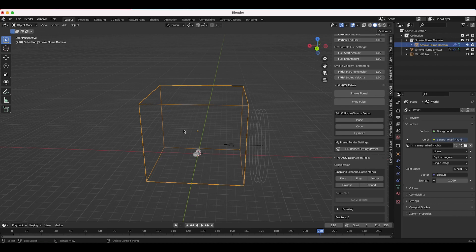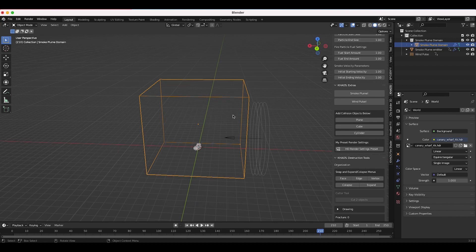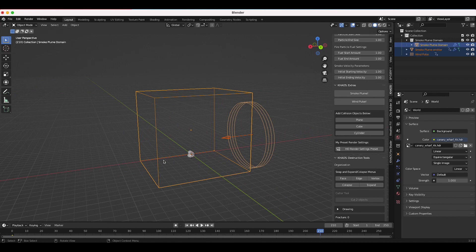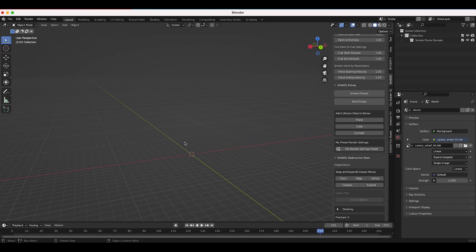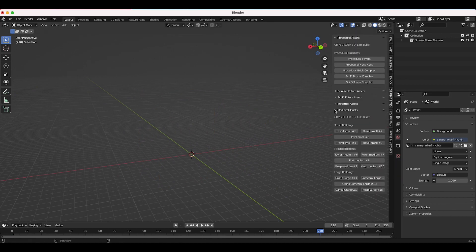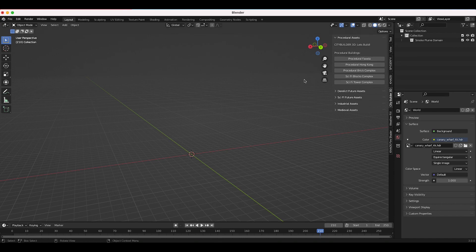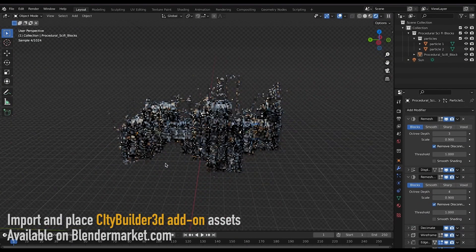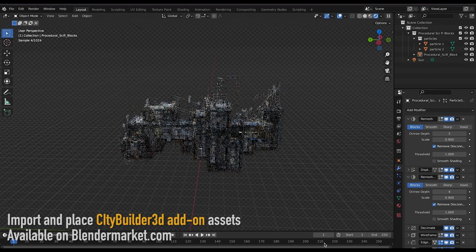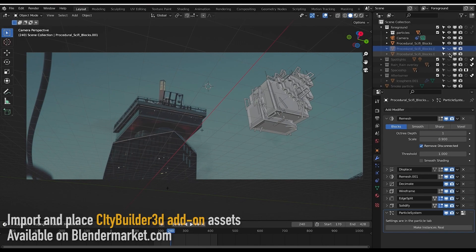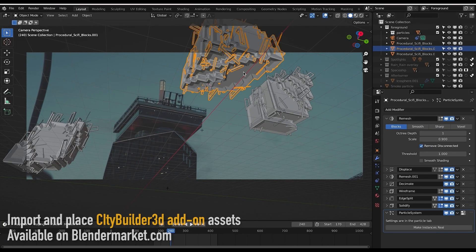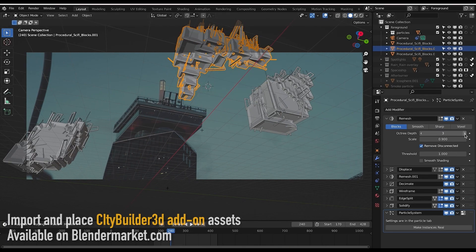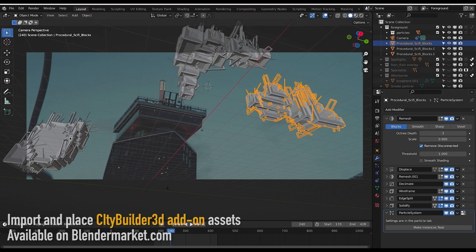The second update that I was mentioning is for our City Builder 3D add-on. For the last couple of videos if you're following this channel you've probably seen us use our new procedural sci-fi blocks complex by Rui Huang and we've collaborated with him to add this asset by him in our City Builder 3D add-on for Blender.